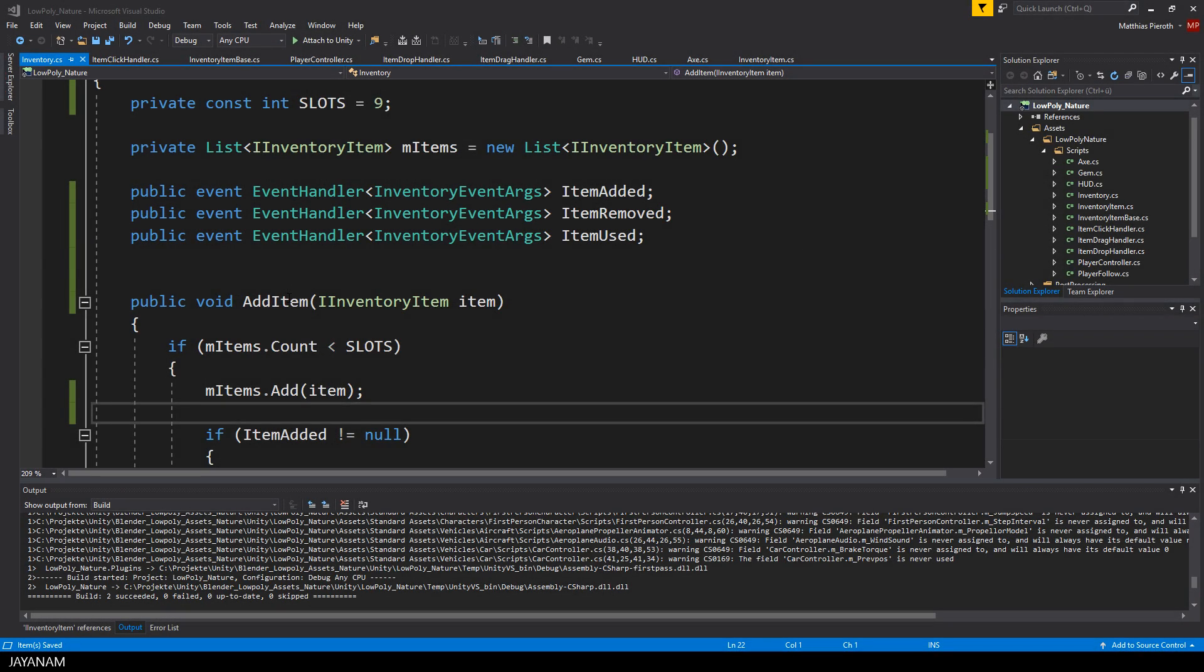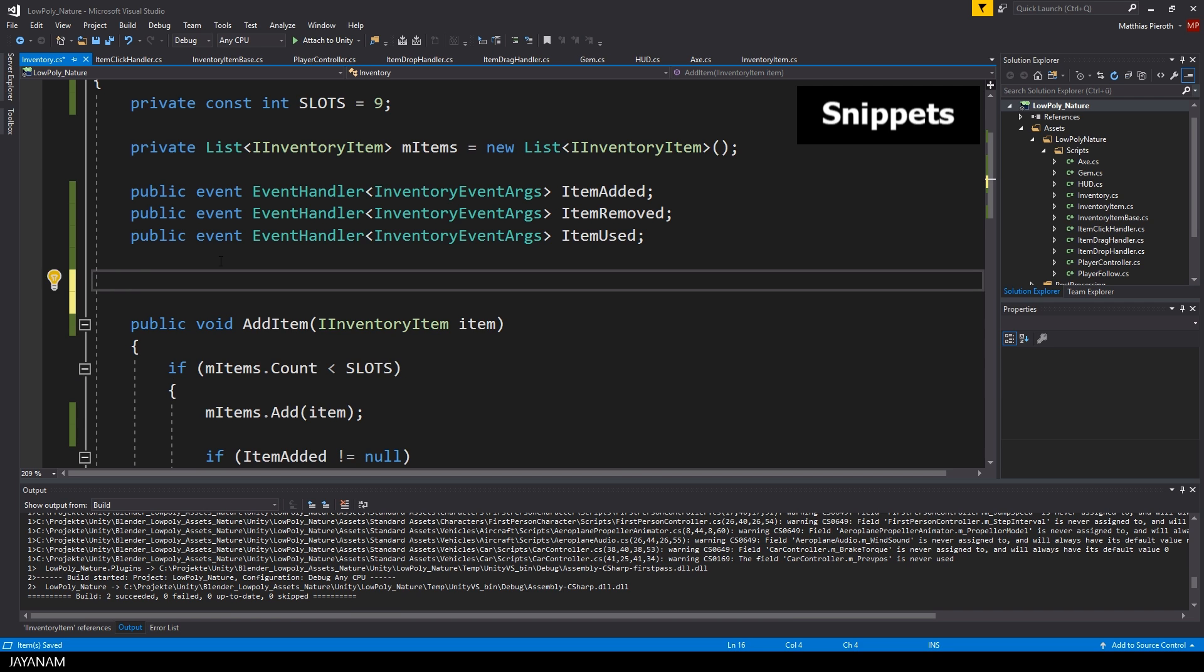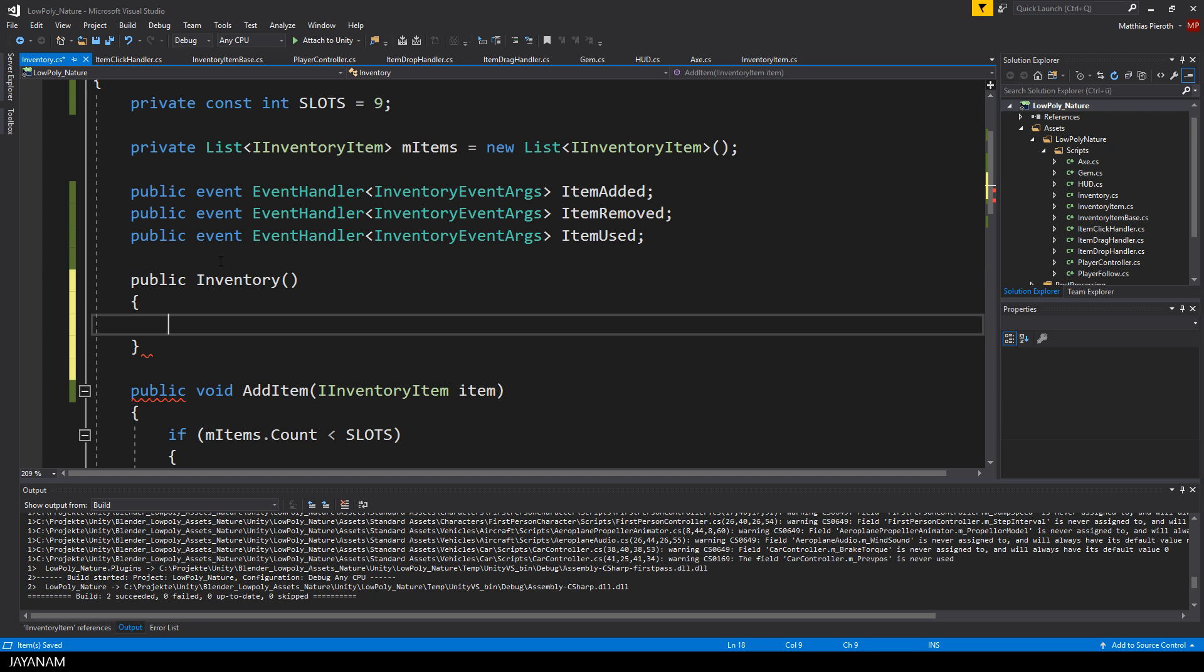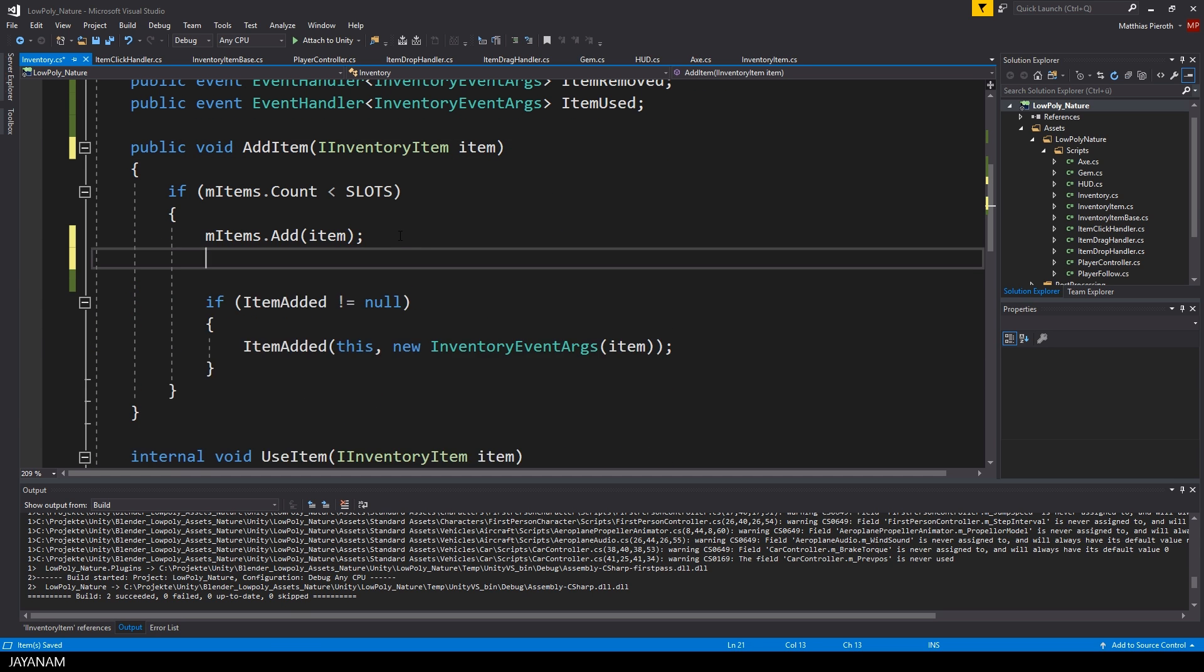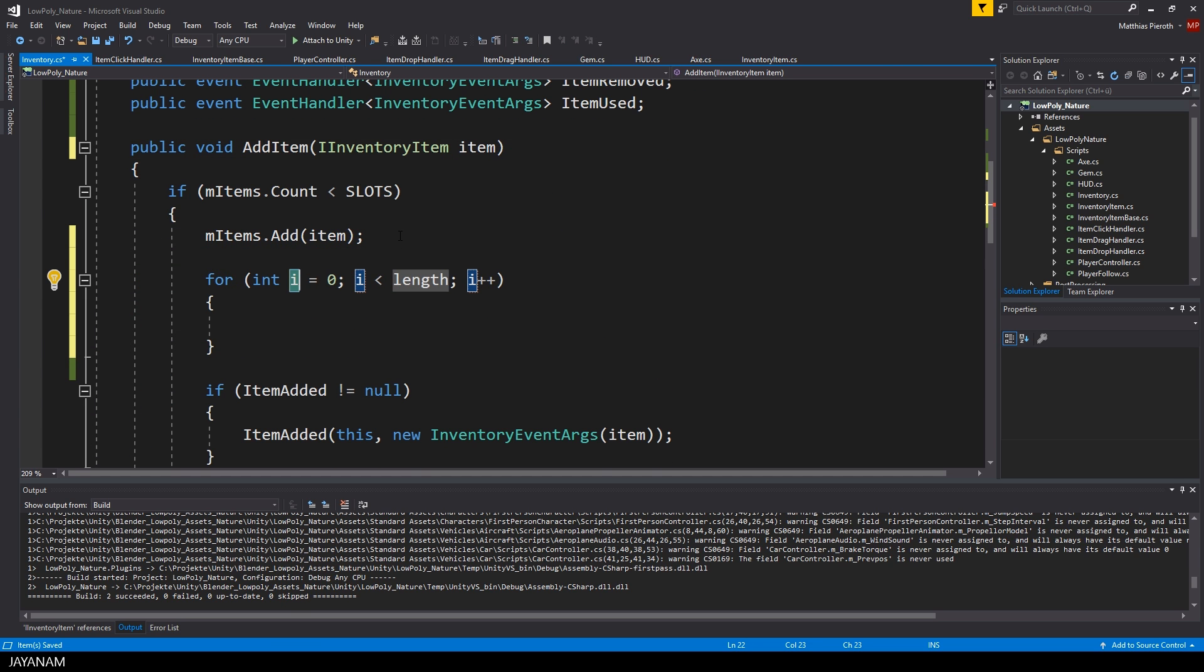Snippets can be very useful to speed up coding. Let me show you some examples. For example, if you want to add a default constructor, you can type in ctor and press tab twice to insert it. Other examples are loops or try-catch statements for exception handling.